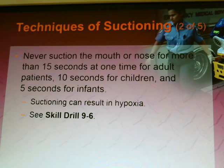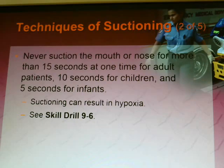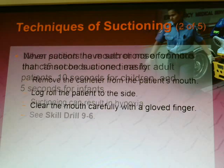Suction can and will lead to hypoxia, so please review your Skills Drill 9-6.